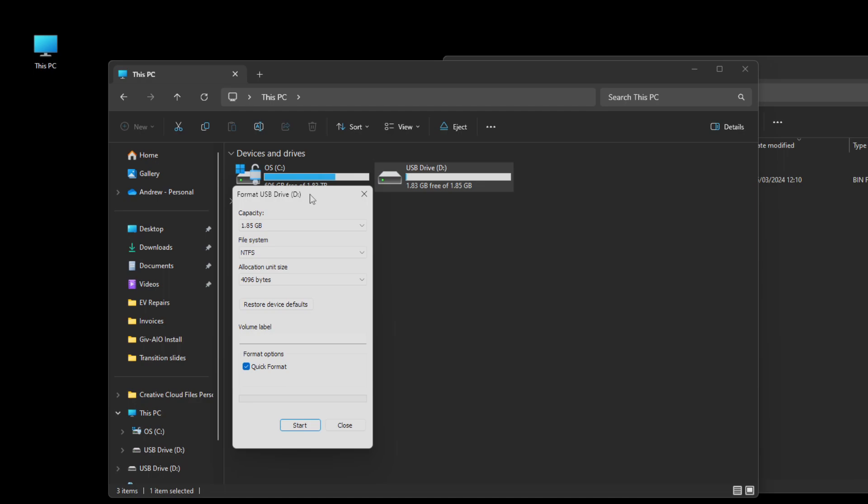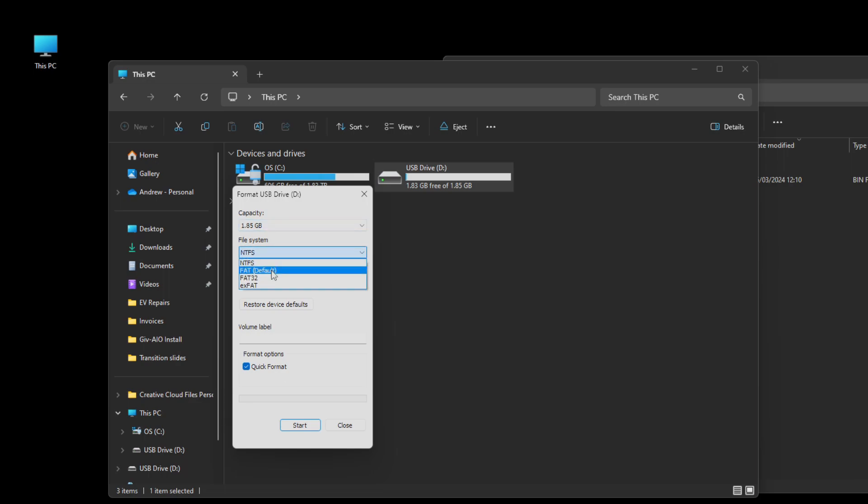If you don't have this you'll have to partition a larger pen drive so it's got, let's say, a two gigabyte partition because the file system we need, and this will only come up if your pen drive is small enough, is FAT or FAT16. In this case it says FAT default. Once we've done that make sure quick format is ticked and click start.